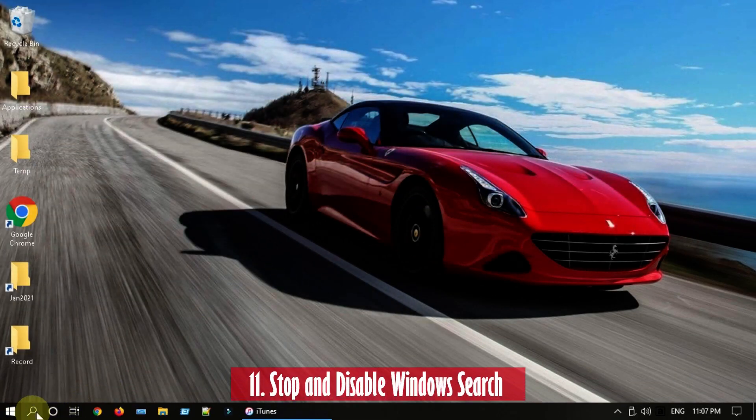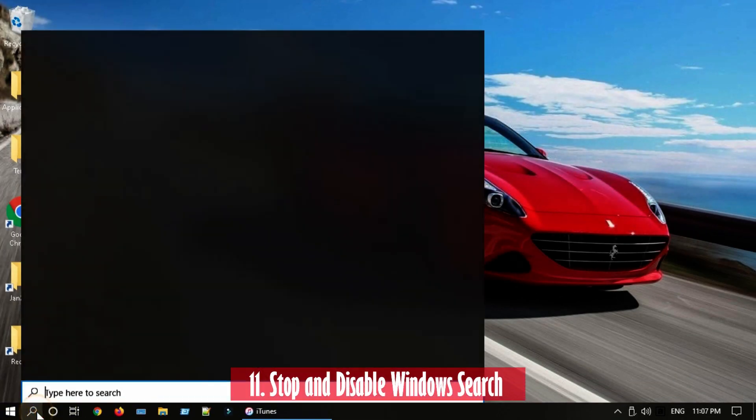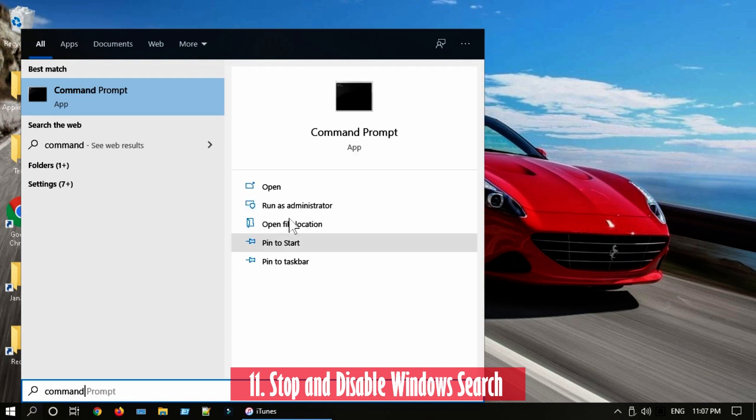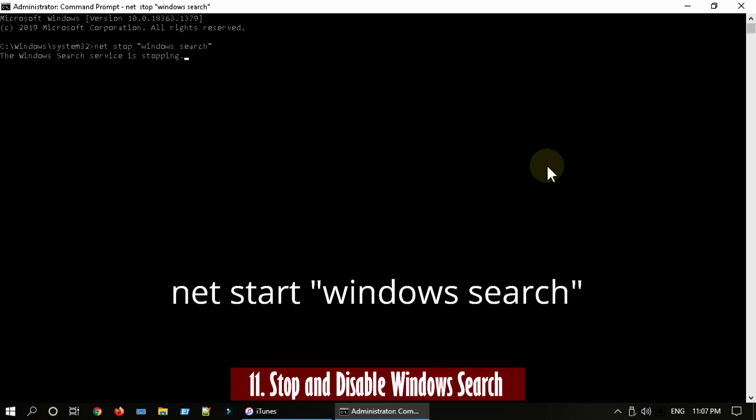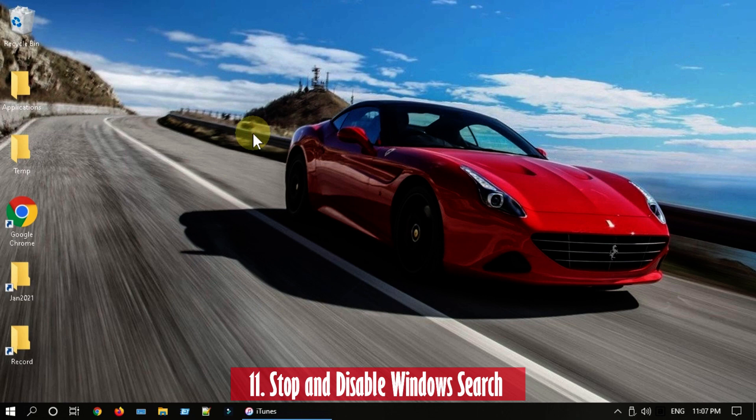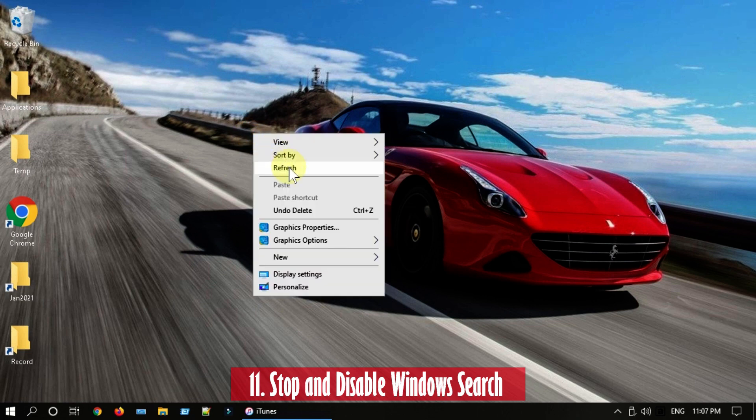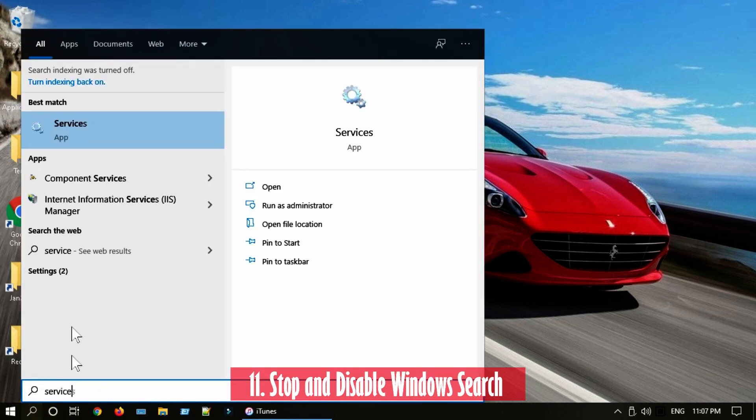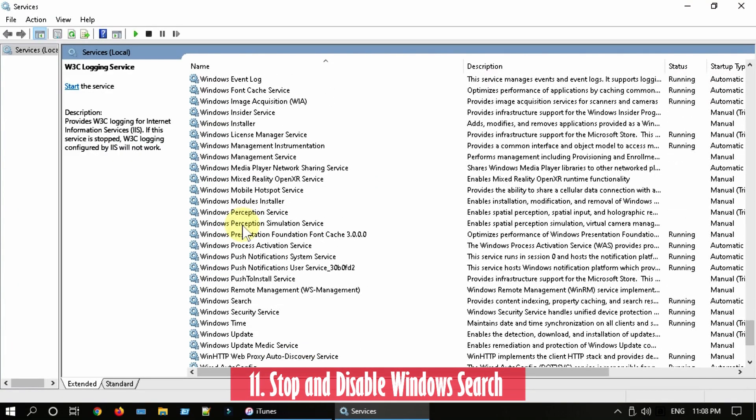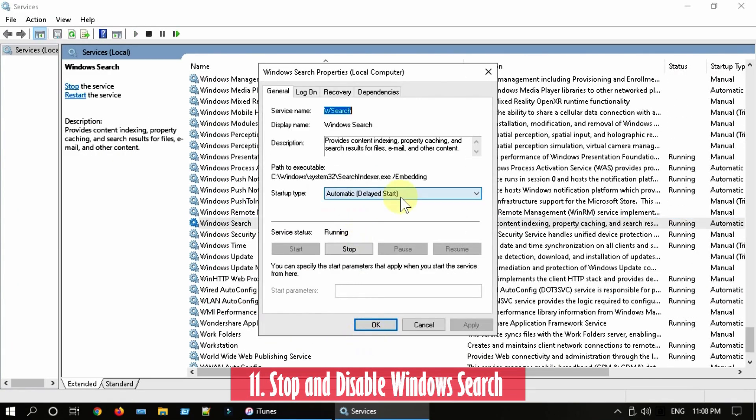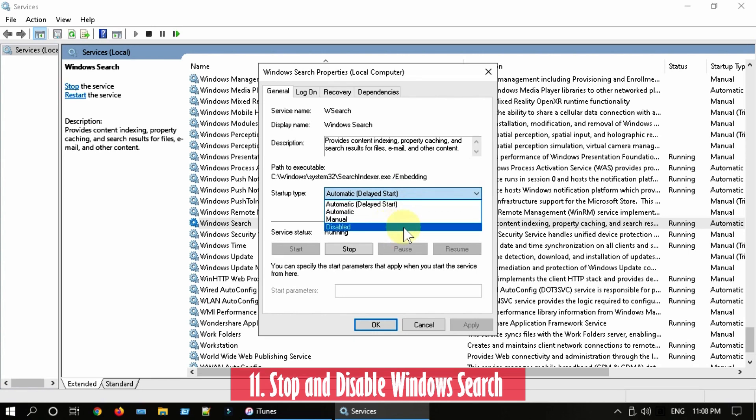Solution 11: Stop and disable Windows Search. Pretty much same as prior step. Execute this command. Wait for a few minutes and only if you see improvement in the performance, disable this permanently. To disable it permanently, go to services.msc, look for Windows Search, and set Startup Type as Disabled.